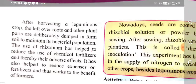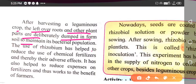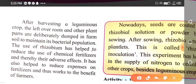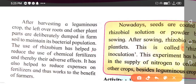After harvesting a leguminous crop, the leftover roots and other plant parts are deliberately dumped into the farm soil to maintain its bacterial population. The use of rhizobium has helped to reduce the use of chemical fertilizers, thereby reducing their adverse effects.